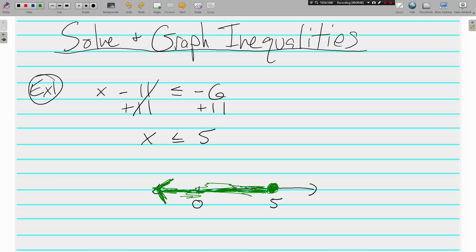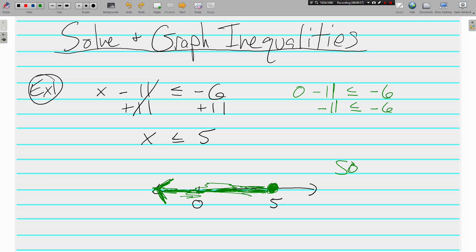We've shaded all of the numbers that would make this inequality true. If we substitute zero in: 0 minus 11 is less than or equal to negative 6 — is negative 11 less than or equal to negative 6? Yes it is, negative 11 is further from zero than negative 6. Everything that's shaded on this graph could be an answer to this problem. This is called the solution set.